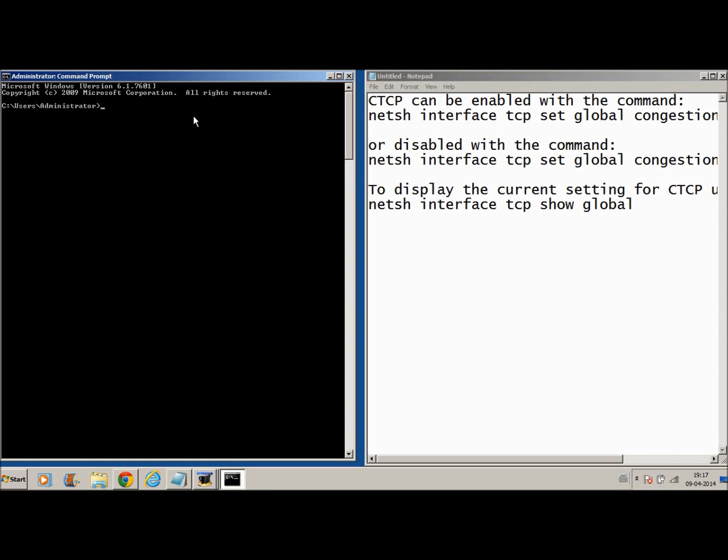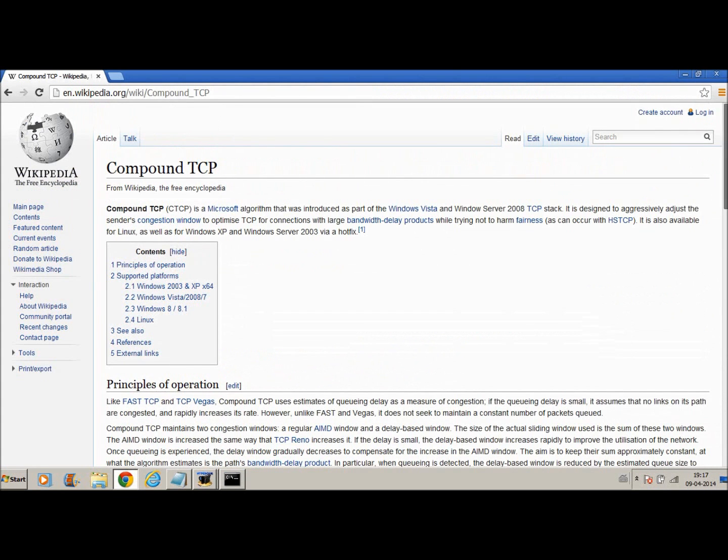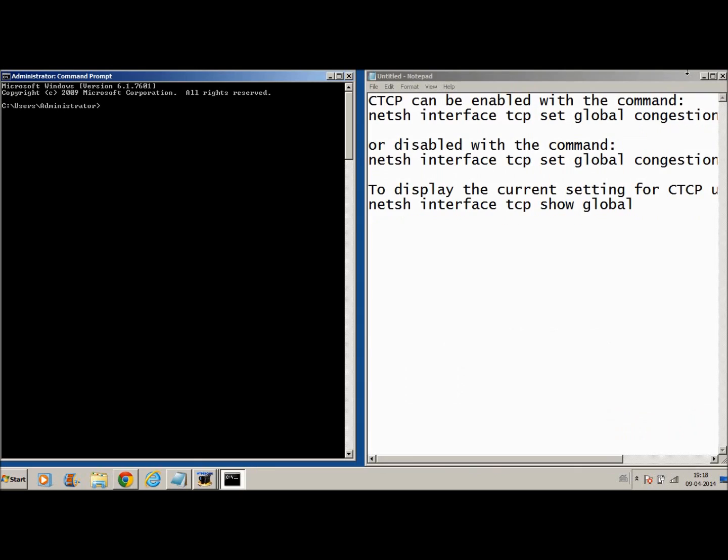We just want to check if we actually have CTCP running or not. Now the full form of CTCP is compound TCP. I just forgot what TCP stands for. Okay, I just have the page open here. I think it's traffic compound traffic control protocol, something like that.